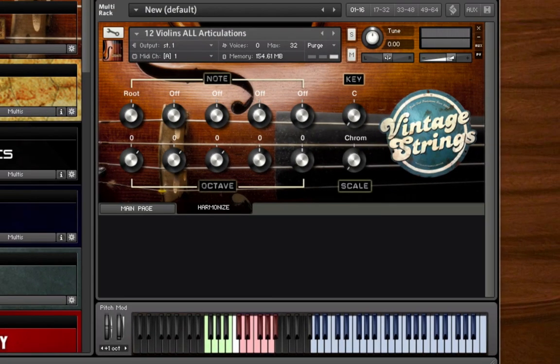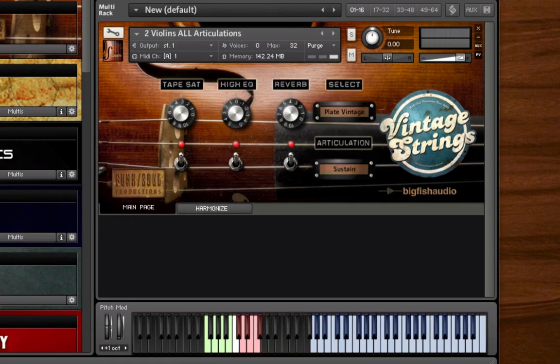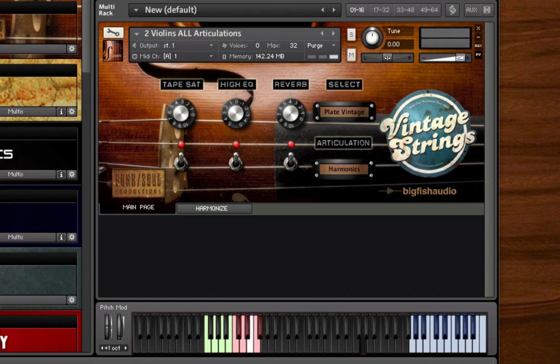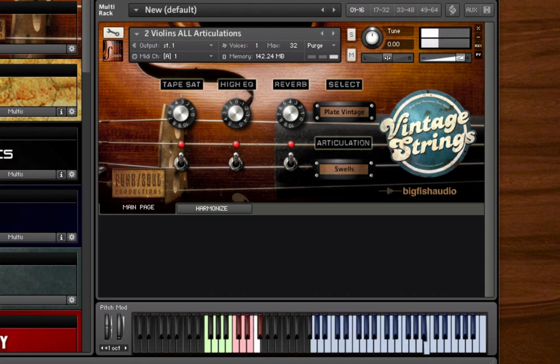Vintage Strings includes a selection of the most commonly used articulations found in vintage soul and R&B records. C1 is the default setting, used for sustained or long notes. C-sharp 1 is used to select staccato. D1 is used to select tremolo. D-sharp 1 is for pizzicato. E1 is for harmonics. F1 is for swells, and F-sharp 1 is for falloffs.